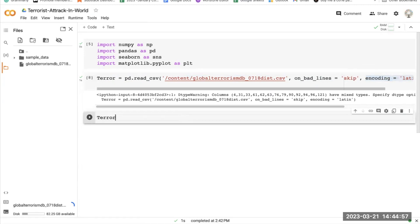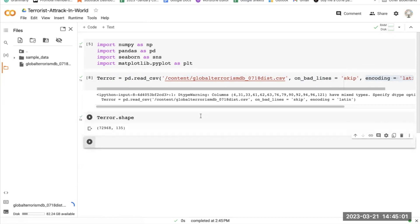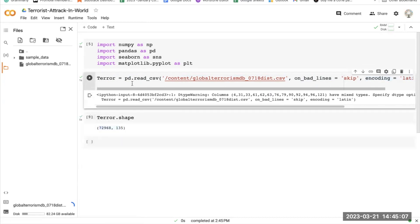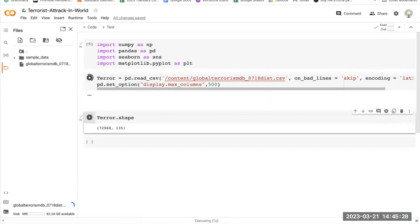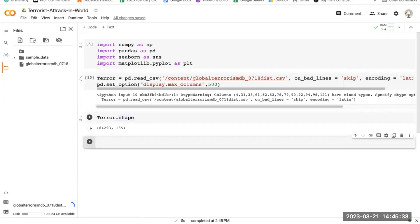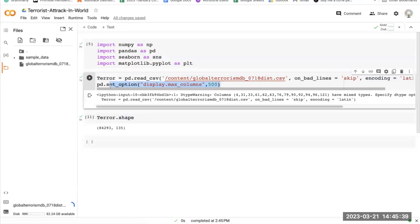Moving on, now let's see the shape. This function is part of the pandas library and is used to set the value of a specified option. In this case, the option being set is display.max_columns. By setting it to 500, you will be able to view up to 500 columns at once when exploring the DataFrame.